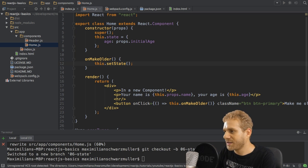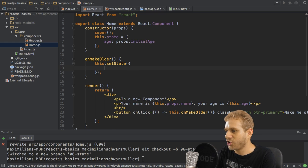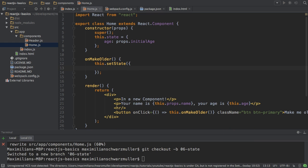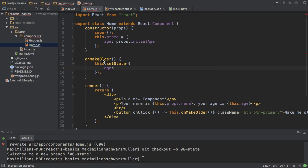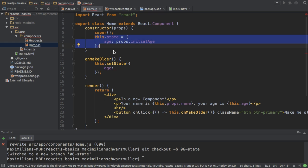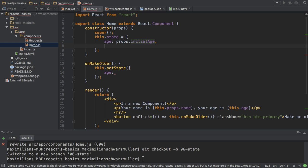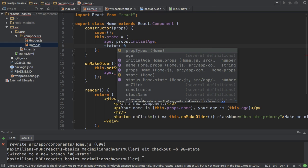So here, this setState takes a JavaScript object where I then set whatever I want to change. And that's important. I only specify the changes here. So here in the constructor, I set up my state object. And I could also have, let's say, status, which is zero.